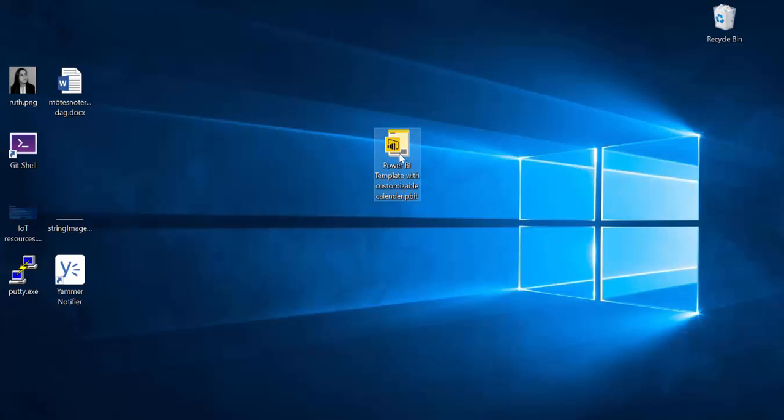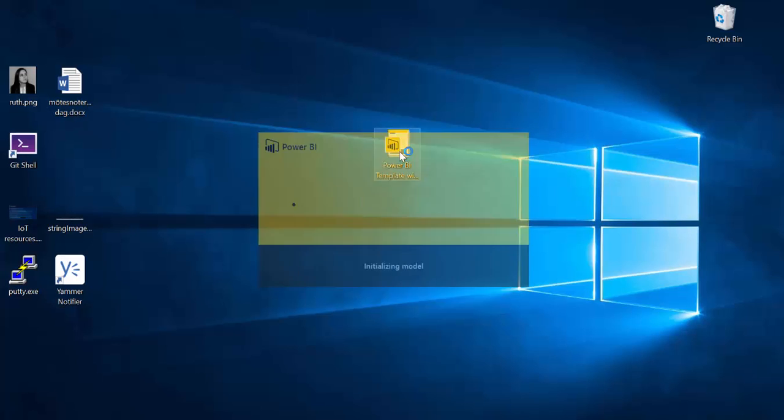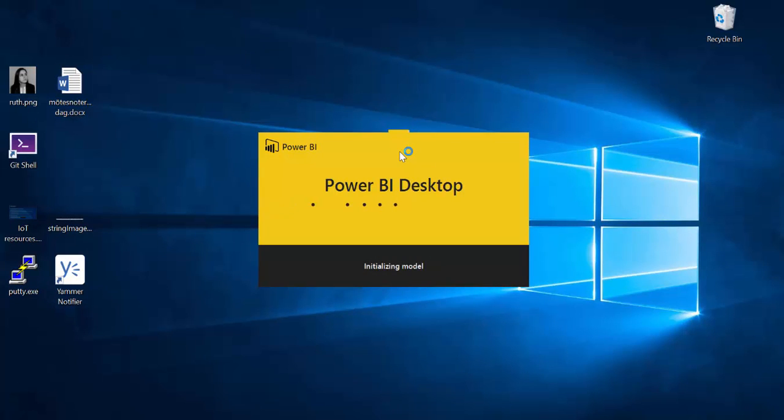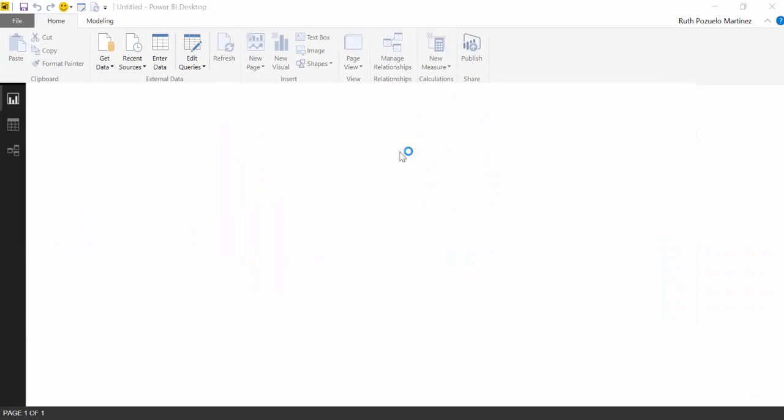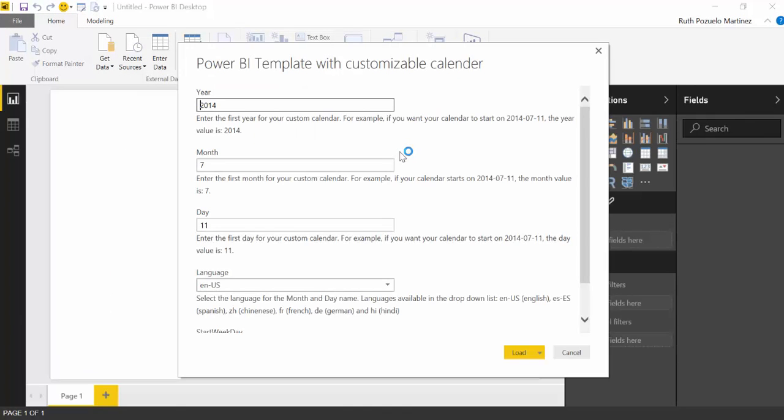So here we have the Power BI file, we're going to open it and voila, this is what you see.